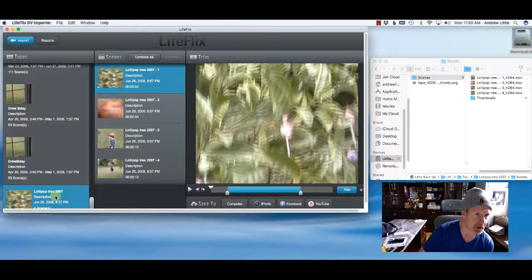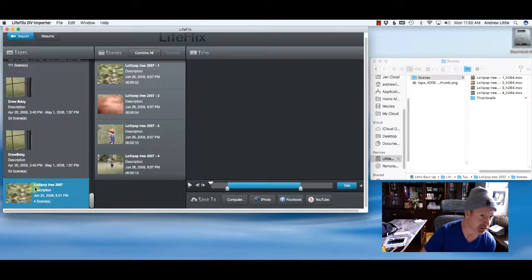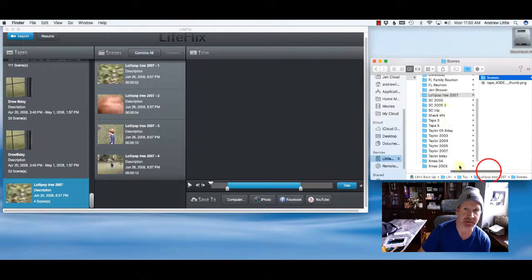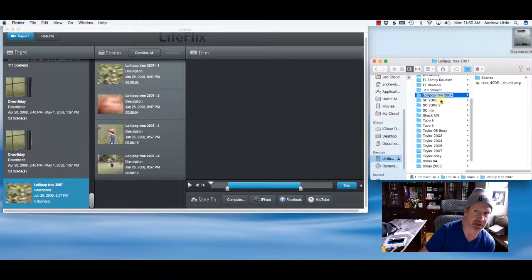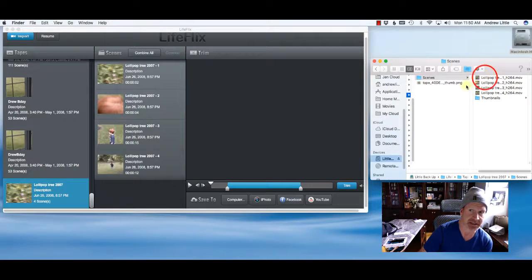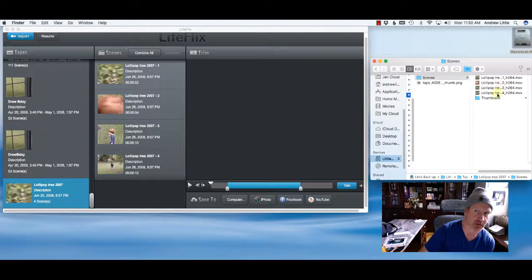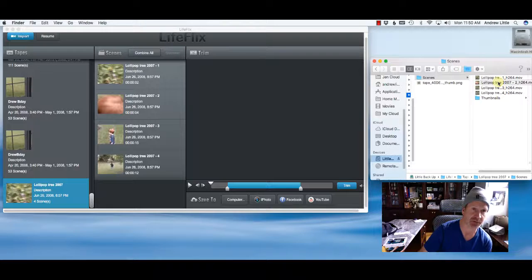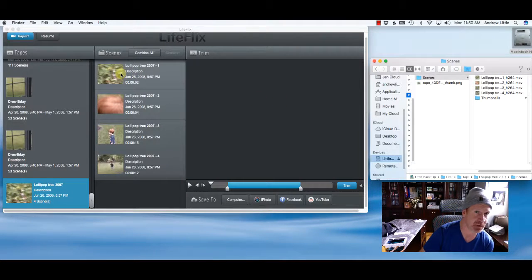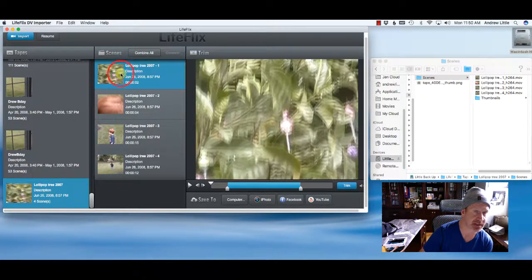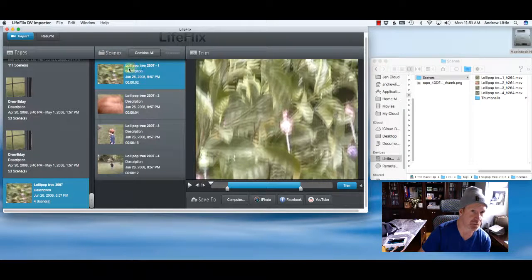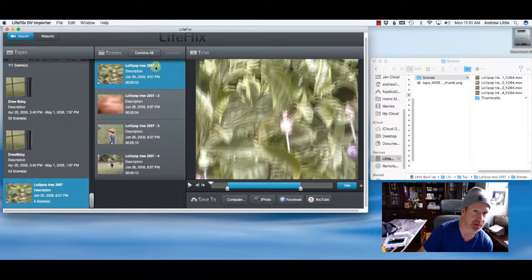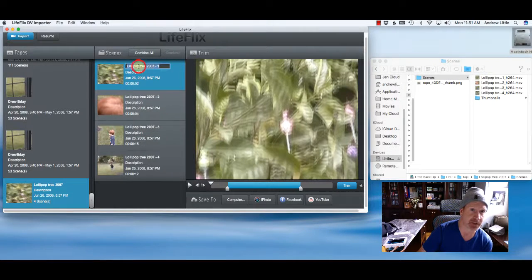So if I go back into LifeFlix and I see my tape called LollipopTree2007, I now know that the tape name inside of my files is LollipopTree or my folder is LollipopTree2007. If I click on my scenes, I see I've got four video files, all named LollipopTree2007. These correspond exactly with the files inside of LifeFlix inside of your scenes menu. So the first one, I know I'm going over this repetitiously, LollipopTree2007.1 corresponds with this.